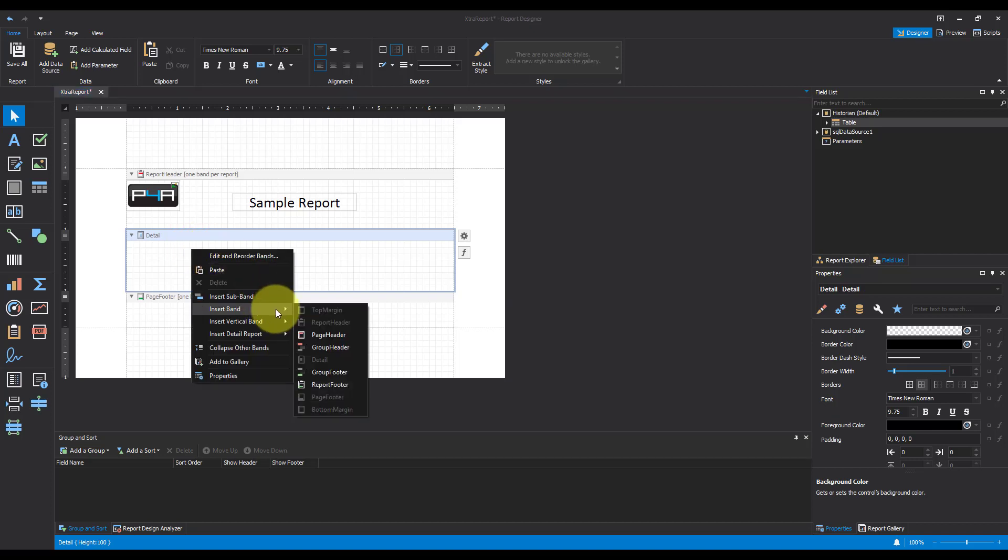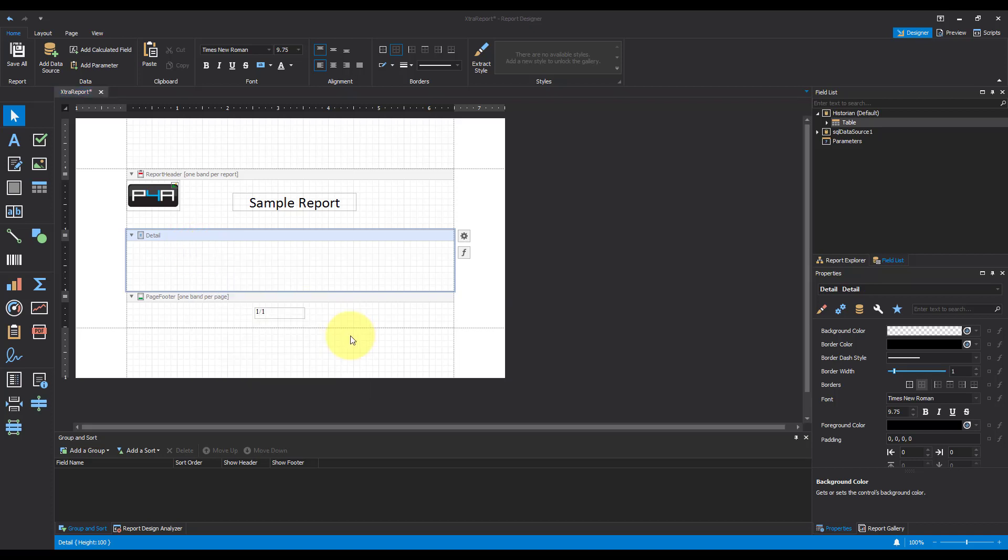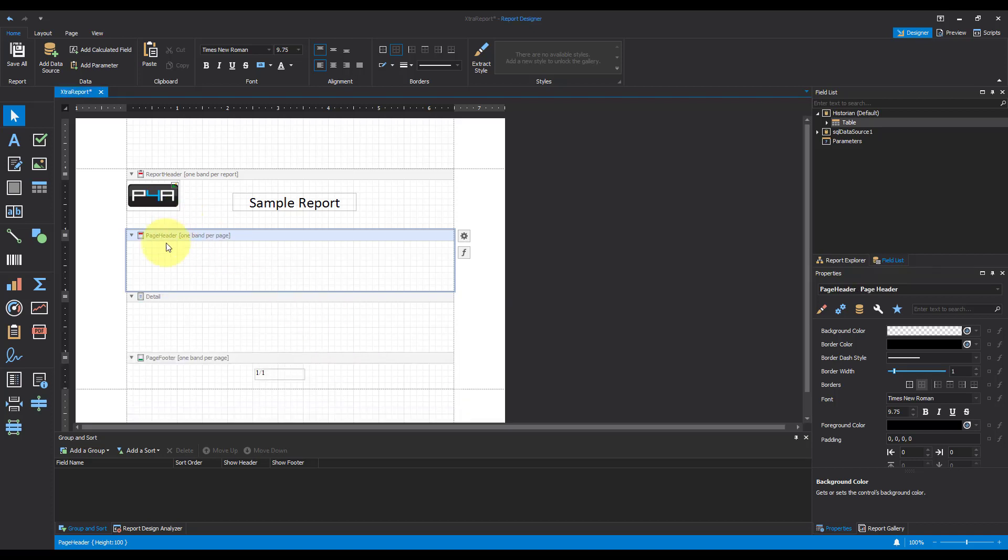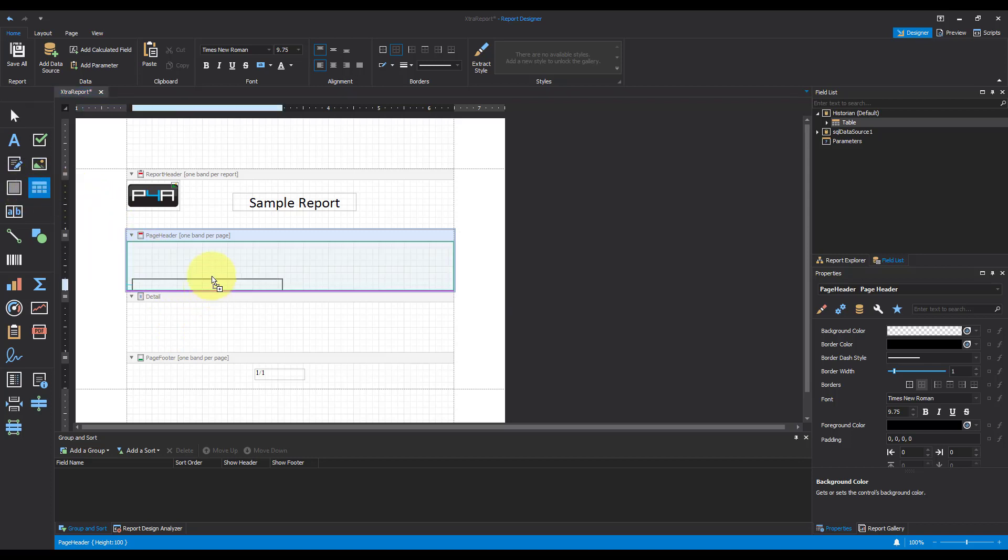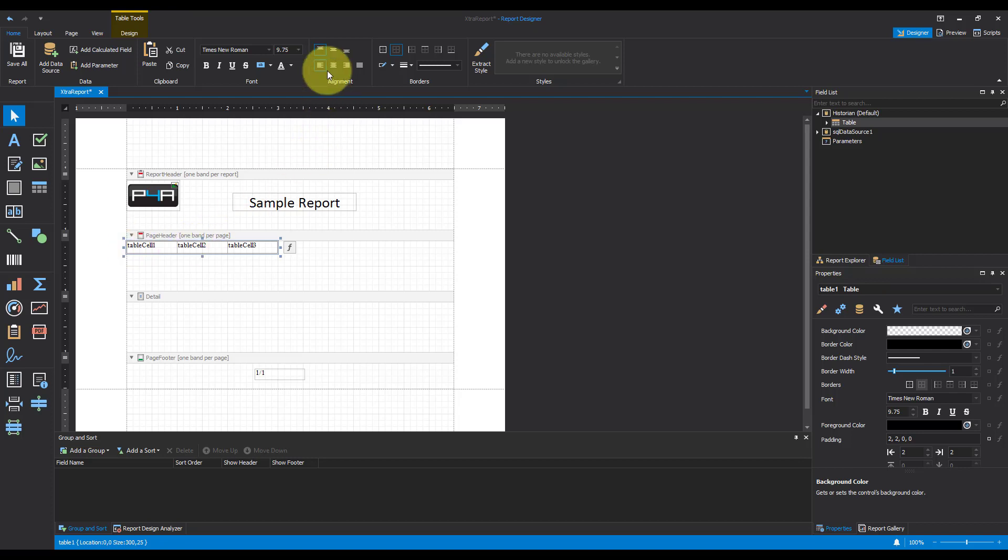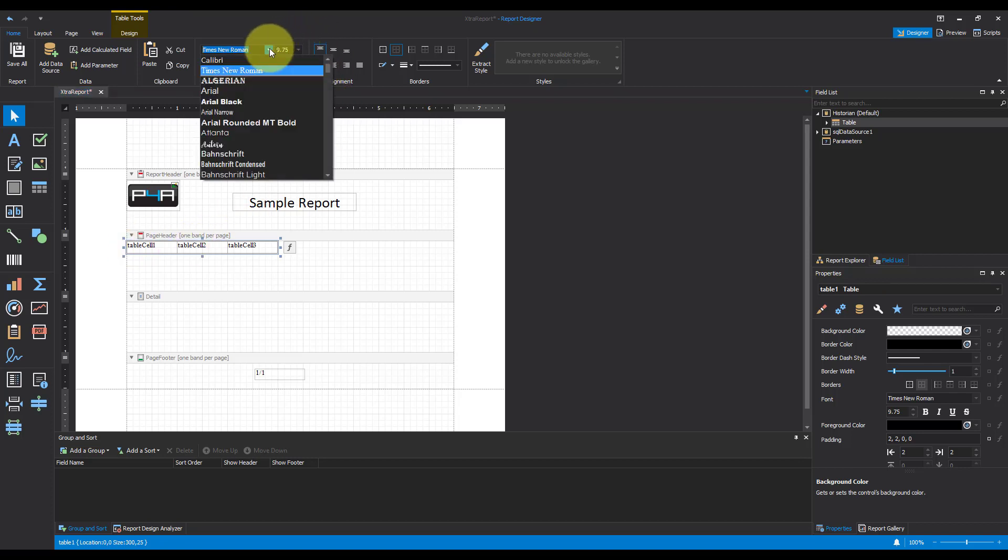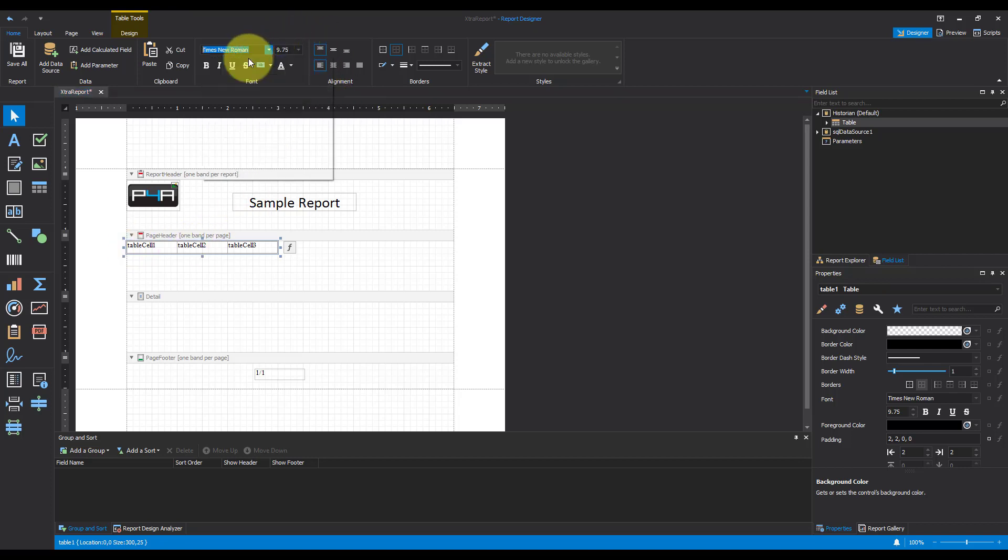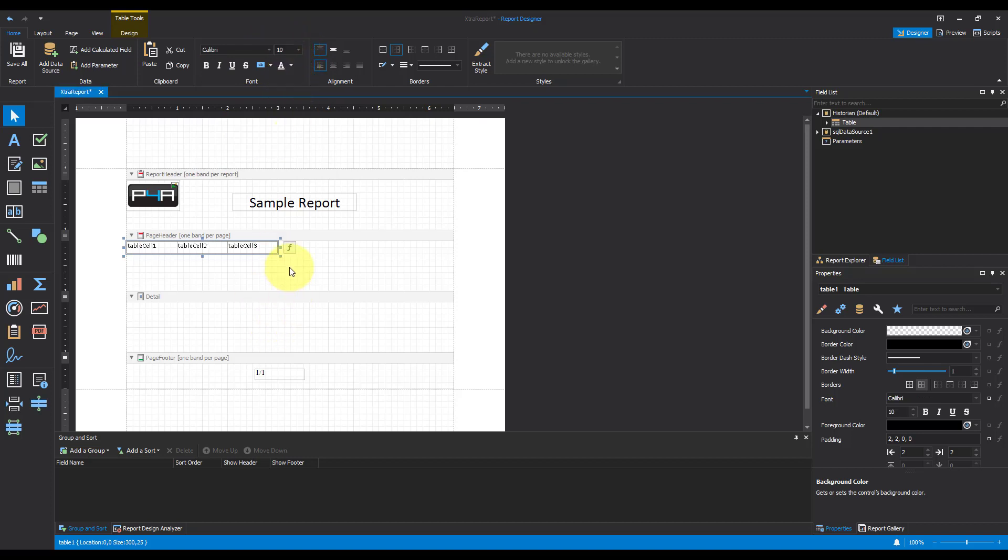And now I'm going to add a page header, just so I can have all of my headings for the table I'm going to put into detail. So I'm going to insert a table, and I'm going to change the font to 0.10.